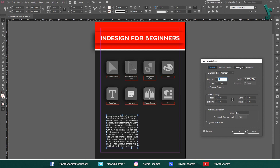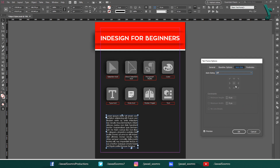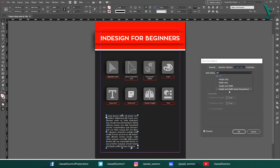Today I am only going to work on Auto Size. Click the Auto Size checkbox and select an option from the menu. By default, Auto Sizing is turned off. However, you can turn it on anytime. Click on this dropdown menu — you can see: Off, Height Only, Width Only, Height and Width, and Height and Width with Proportion.